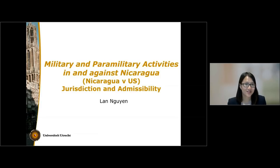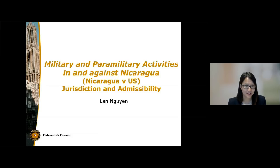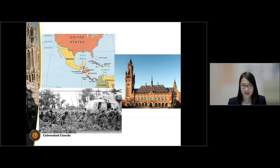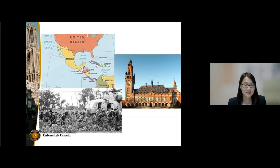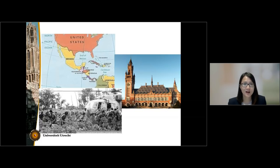Hello and welcome to this knowledge clip on one of the most famous cases that the ICJ has handed down: the case concerning military and paramilitary activities in and against Nicaragua. This case was brought by Nicaragua against the US before the ICJ in 1984 for activities that the US conducted in Central America in the period from 1981 to 1984. The substantive legal issues, such as attribution or the use of force, are addressed in two other knowledge clips. In this clip, we focus on the jurisdictional aspect, which the court addressed in its judgment on jurisdiction and admissibility in 1984.